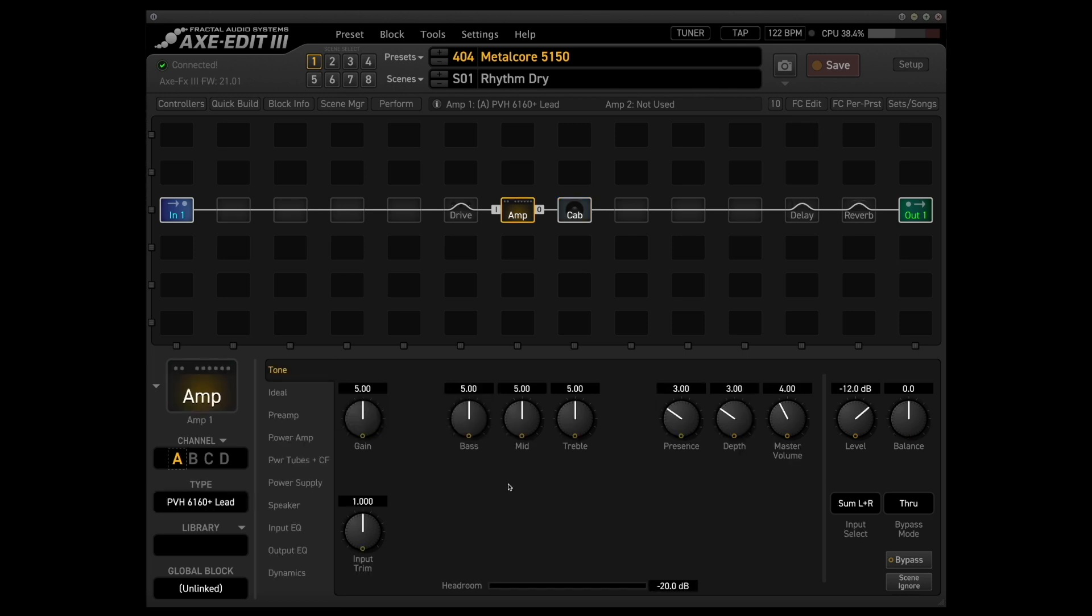Moving on to the amp block, as you can see here, I've got the PVH-6160 Plus selected. This is a model of the PV 5152 or the 6505 Plus, depending on which era of PV you're looking at.